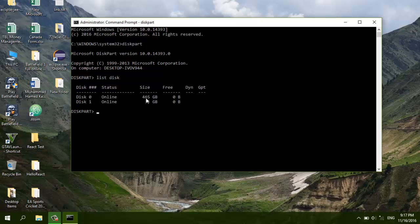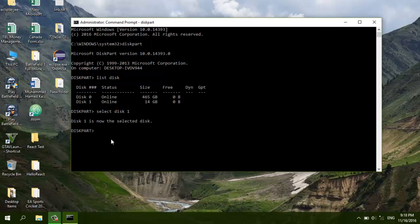Here, disk 0 is online at 465GB — that is my laptop's hard drive. Disk 1 is online at 14GB, which is basically a 16GB USB drive. I'm going to select disk 1 because my USB is indexed at one. Type 'select disk 1', then type 'clean' — my USB is now clean.